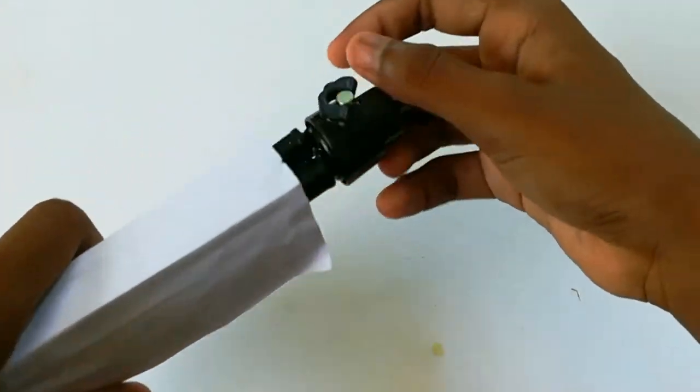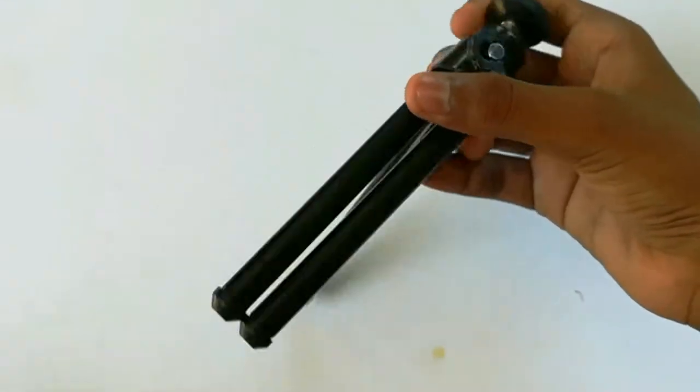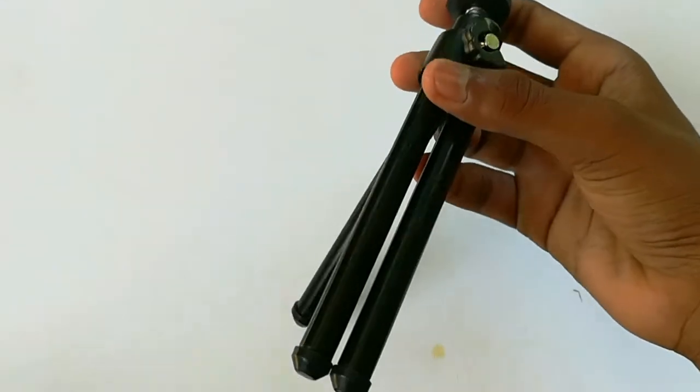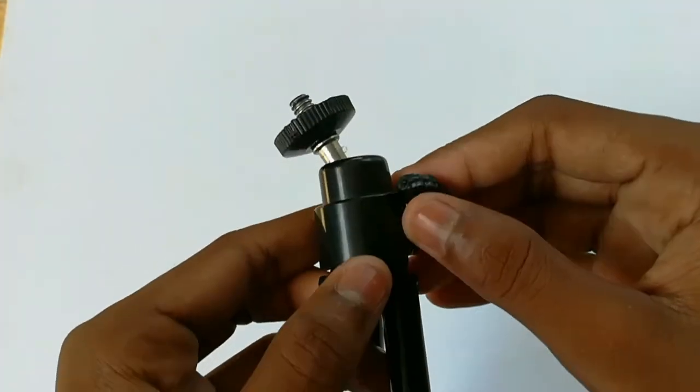Now when we open it, we have to use our tripod. Now we have to use our tripod. I am using a tripod.